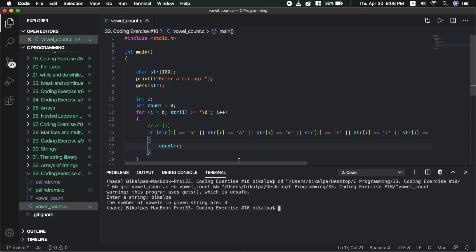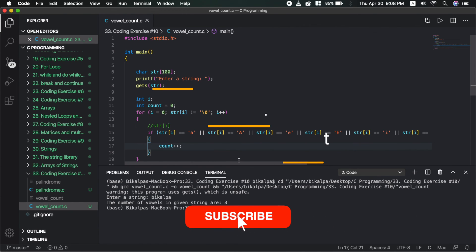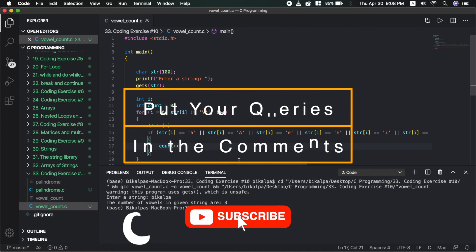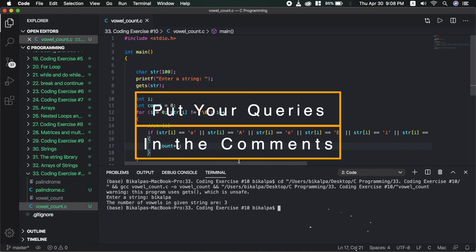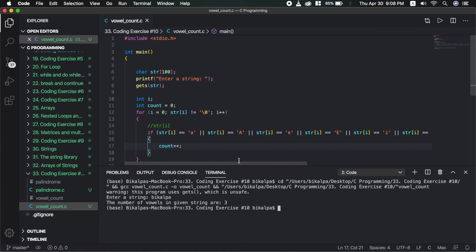Congratulations, we solved it. In the next video I am going to talk about more questions related to strings. If you like my video, please thumbs up, leave feedback in the comments, and subscribe to the channel. Stay safe, have a nice time, and see you next time.